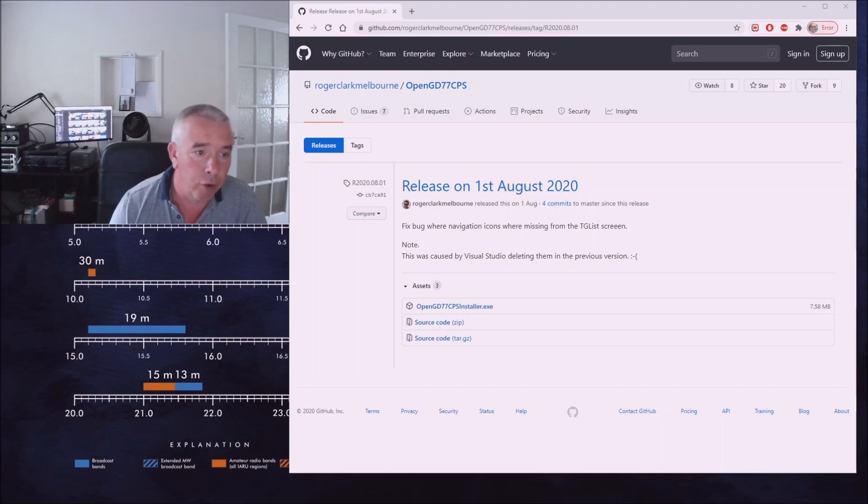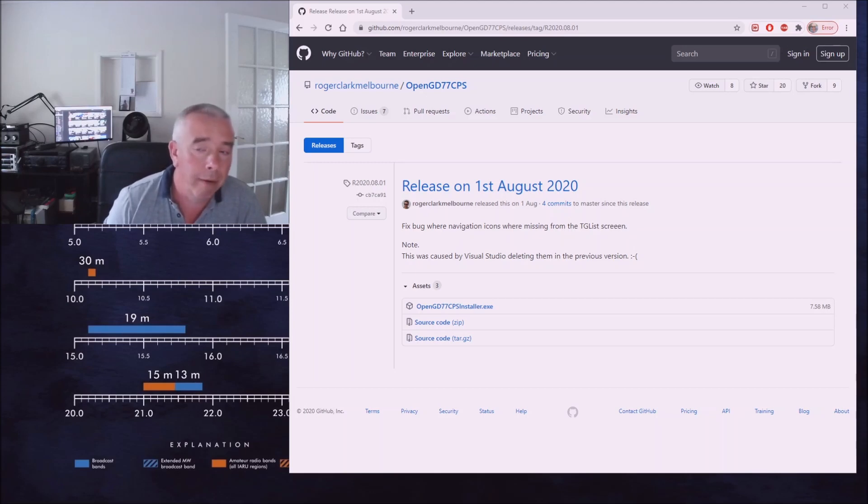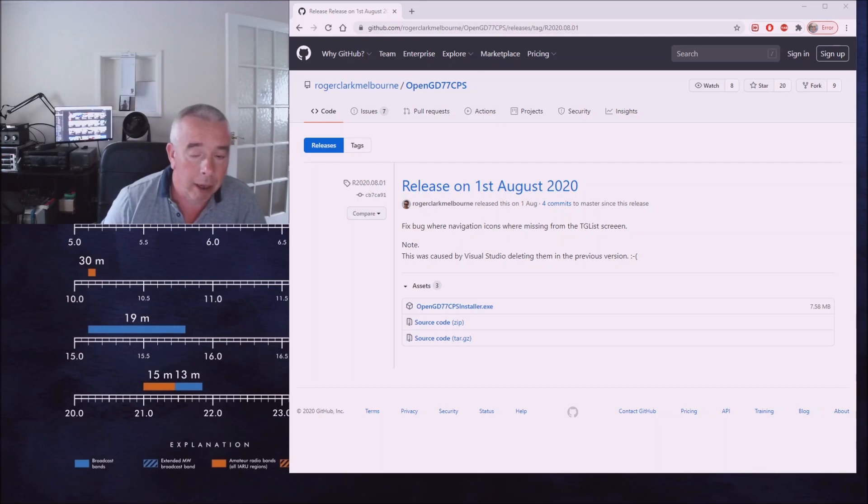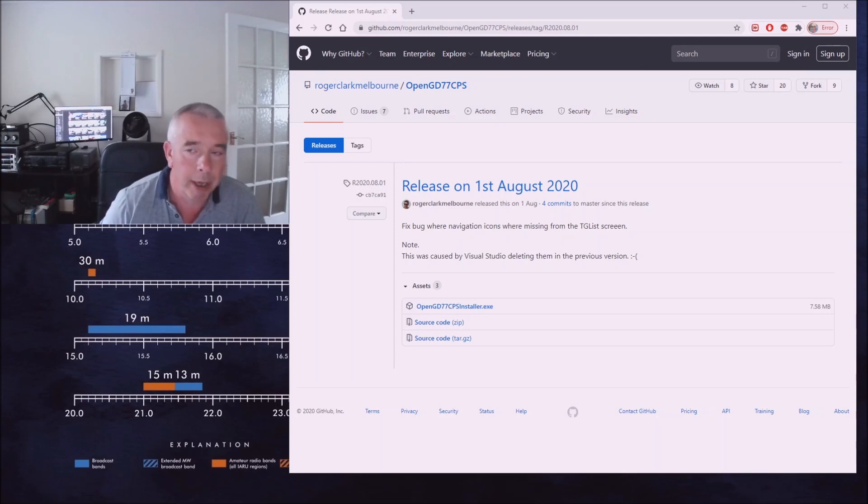So firstly let's download the CPS software so that we can see how that works, and from that we will then download the appropriate firmware for the DM1801 so we can upgrade it.